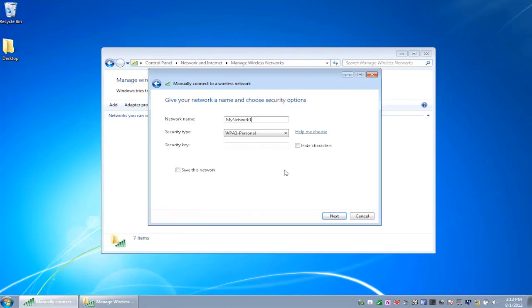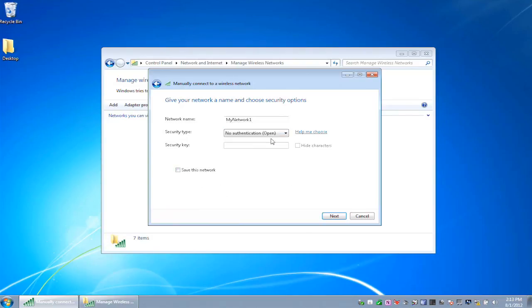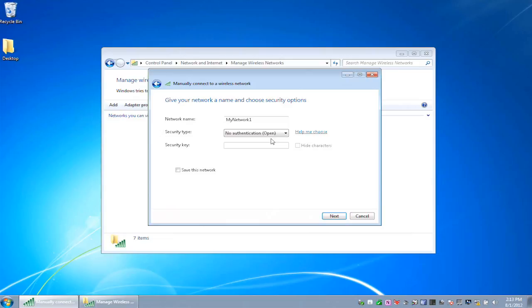And then this next piece is really important. No authentication means that the network is going to be completely open. All of the information transmitted on that network can just be sniffed. Anybody else with a network card, even if they don't join the network, could read it and look at that data. Now, depending on what we're transmitting across that network, we may not be okay with that.